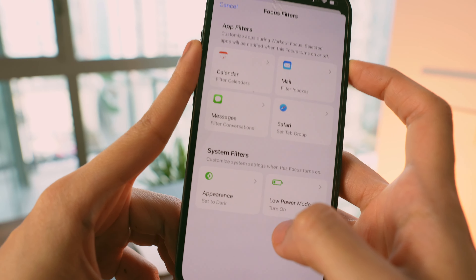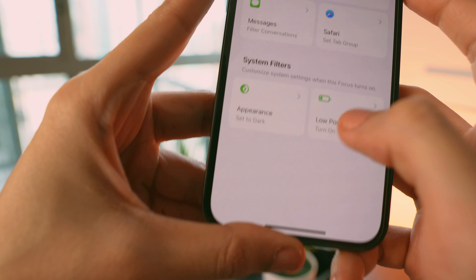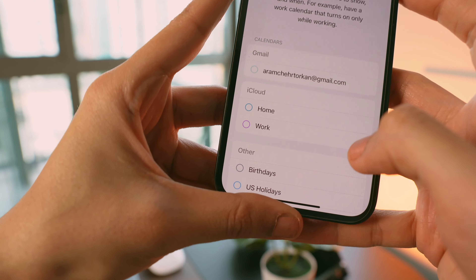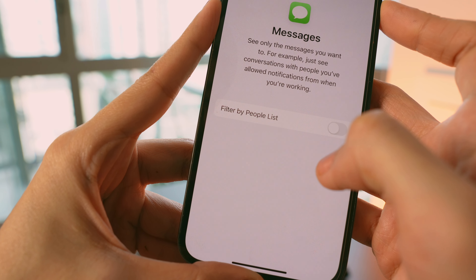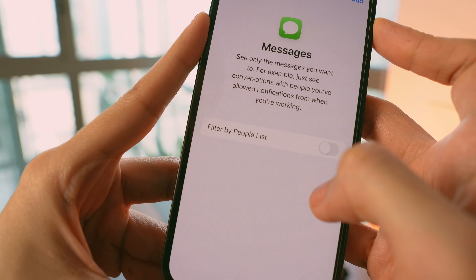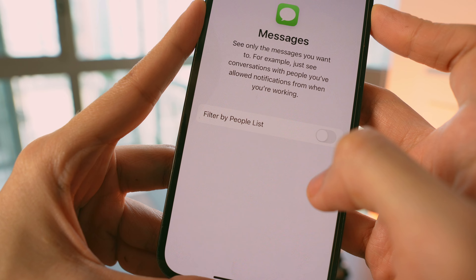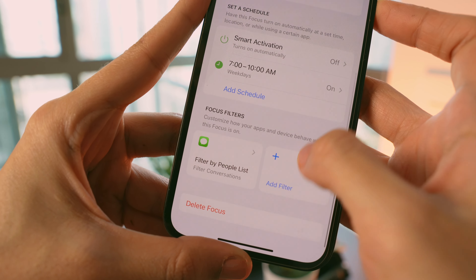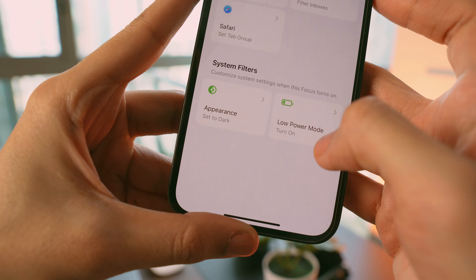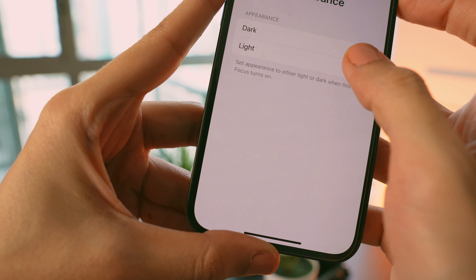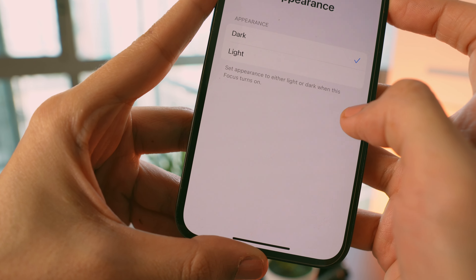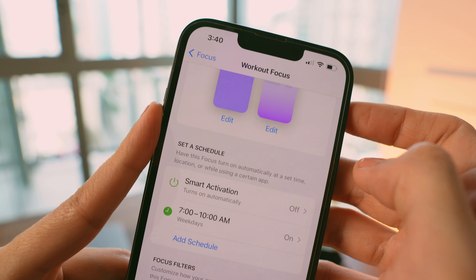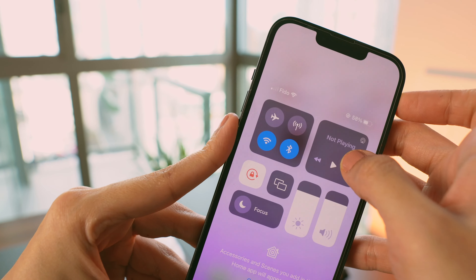You can also choose a Focus Filter for this mode. When you tap Add Filter, you'll see app filters like Messages. For example, turning on the filter by people list means you'll only see messages and conversations from people you've allowed notifications from. You can also set a dark or light appearance when this focus mode is on.